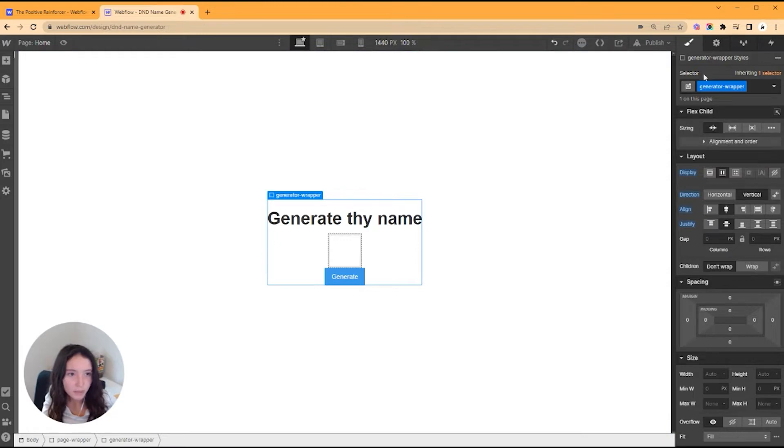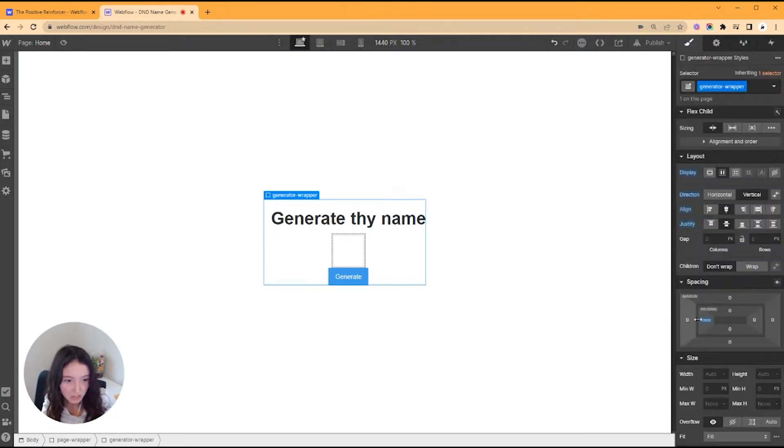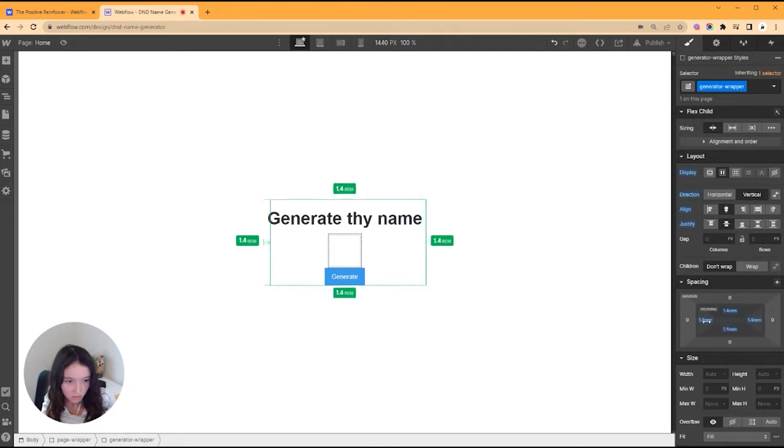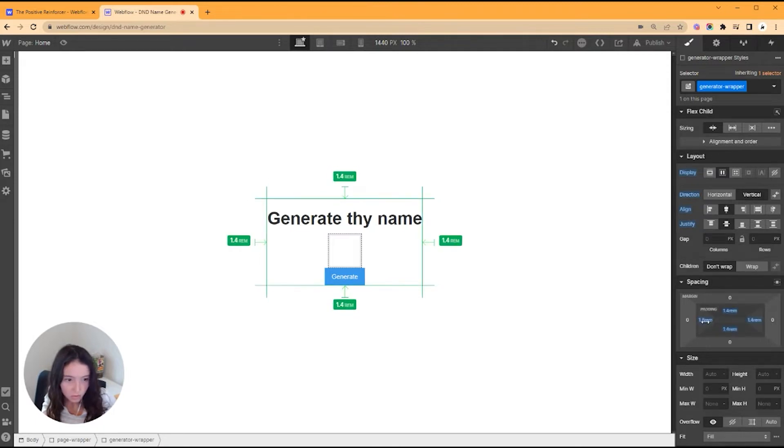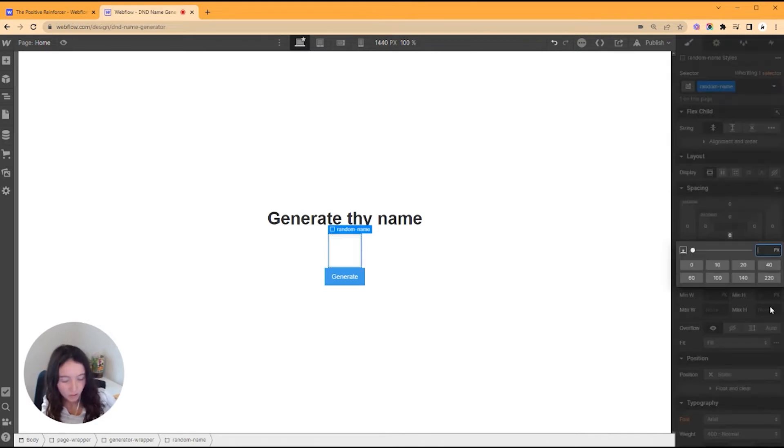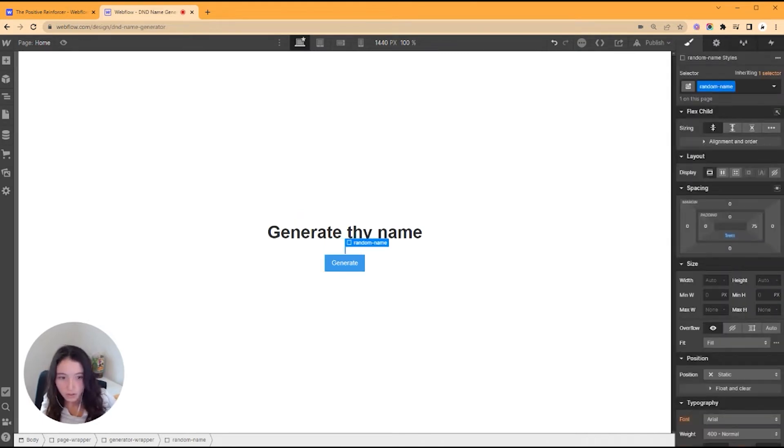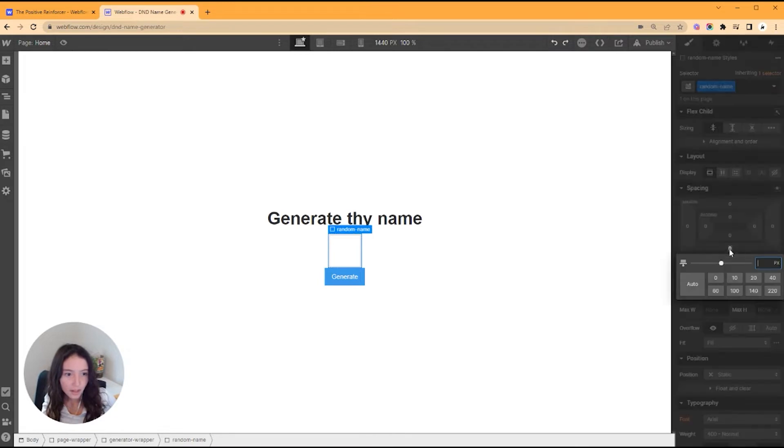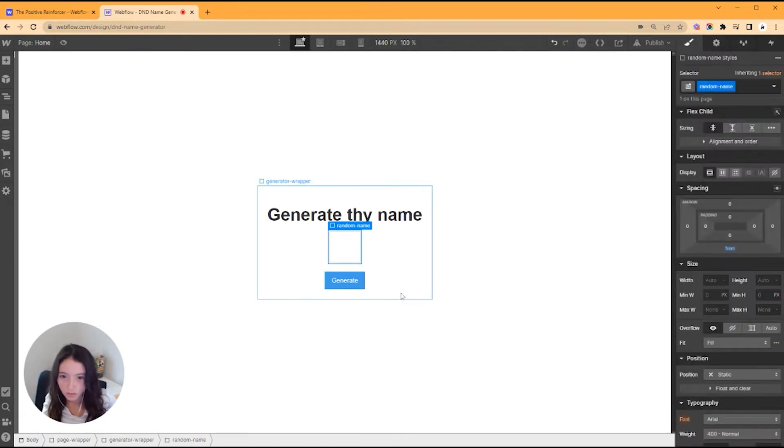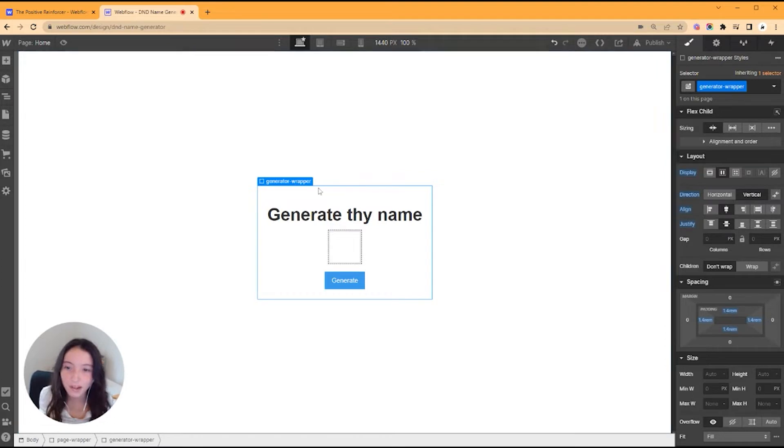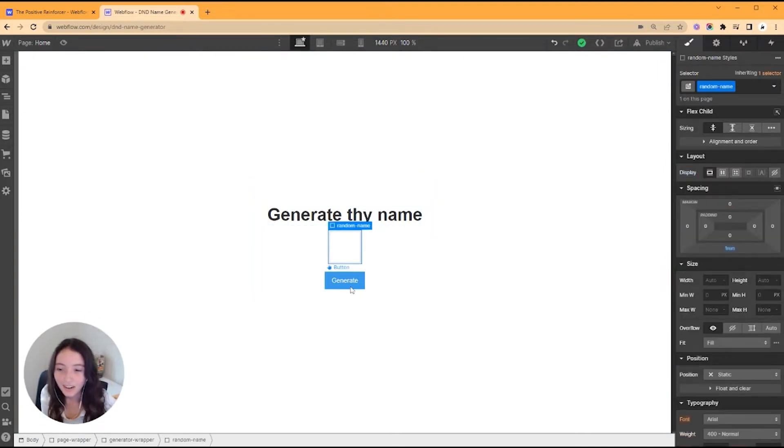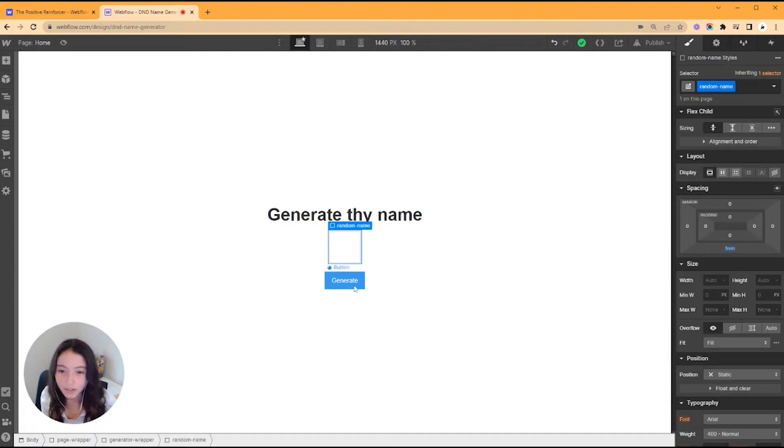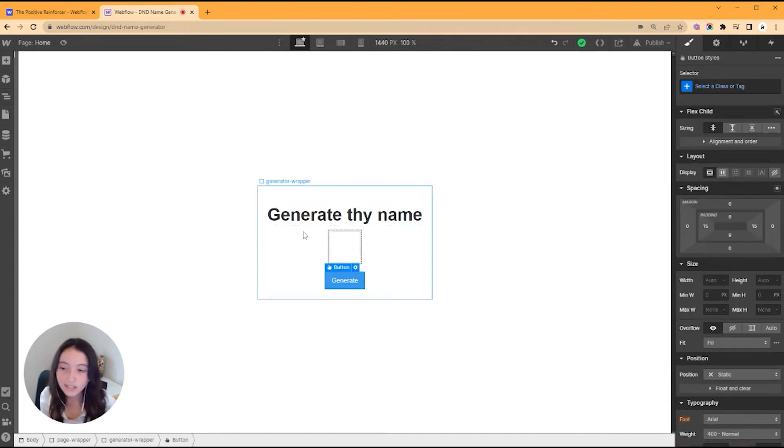I want this one to be flex also, so flex vertical, make sure everything's in the middle there. I'm also going to give this a little bit of spacing and give this a little bit of margin so it has a little bit of space on the bottom.